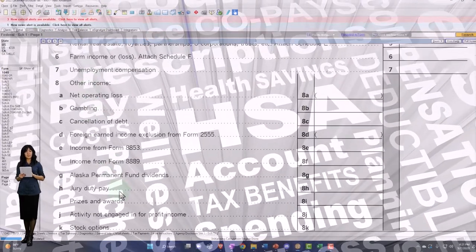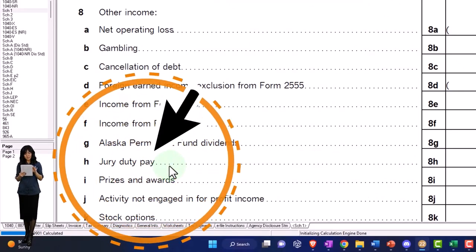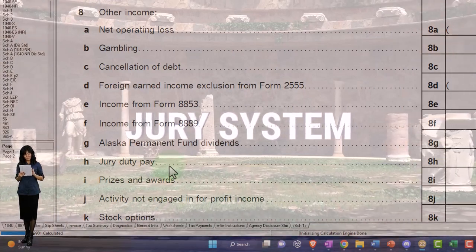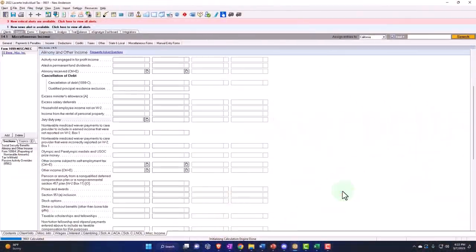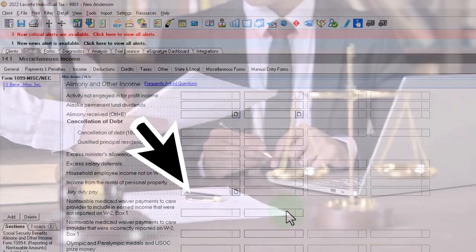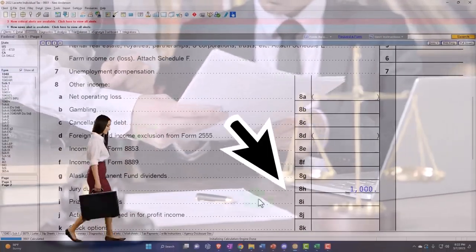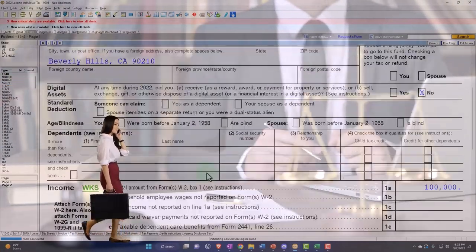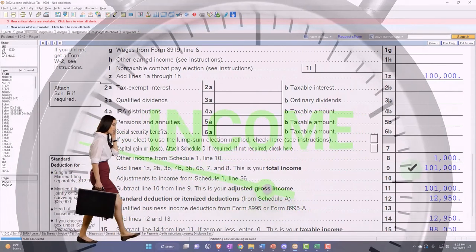Then we've got jury duty pay. Now jury duty pay gets a little messy in terms of whether the employer compensated for it. Usually jury duty pay is fairly insignificant relative to overall pay, and it's generally a taxable item. So let's say it was a thousand dollars — jury duty pay pulls into Line 8H and then populates down into Form 1040, included on the total income Line 8 and then Line 9.